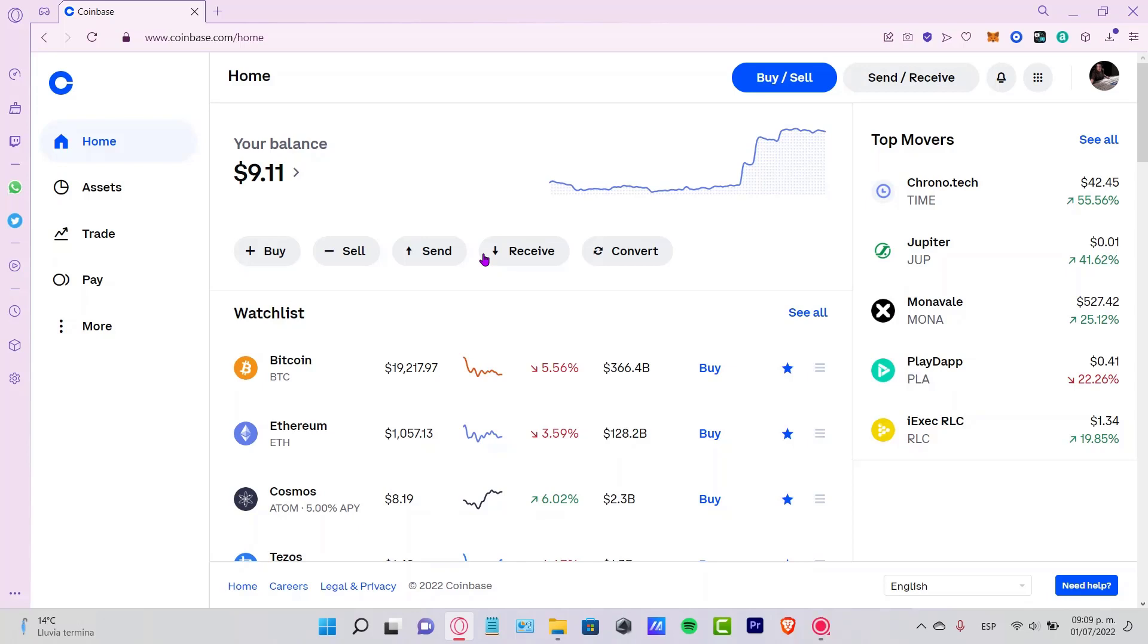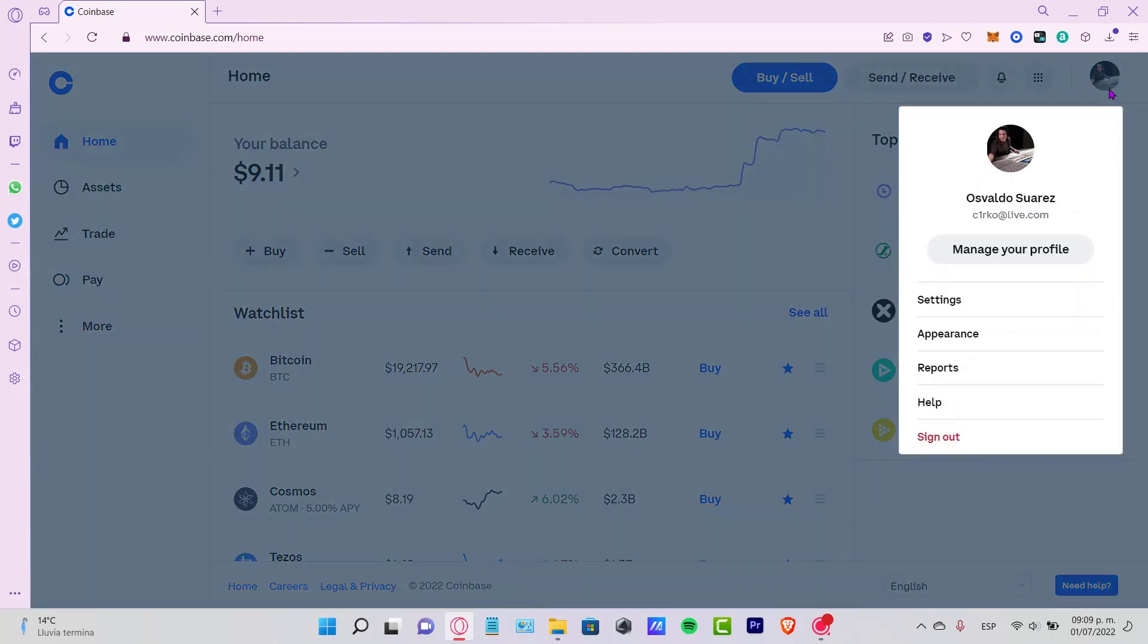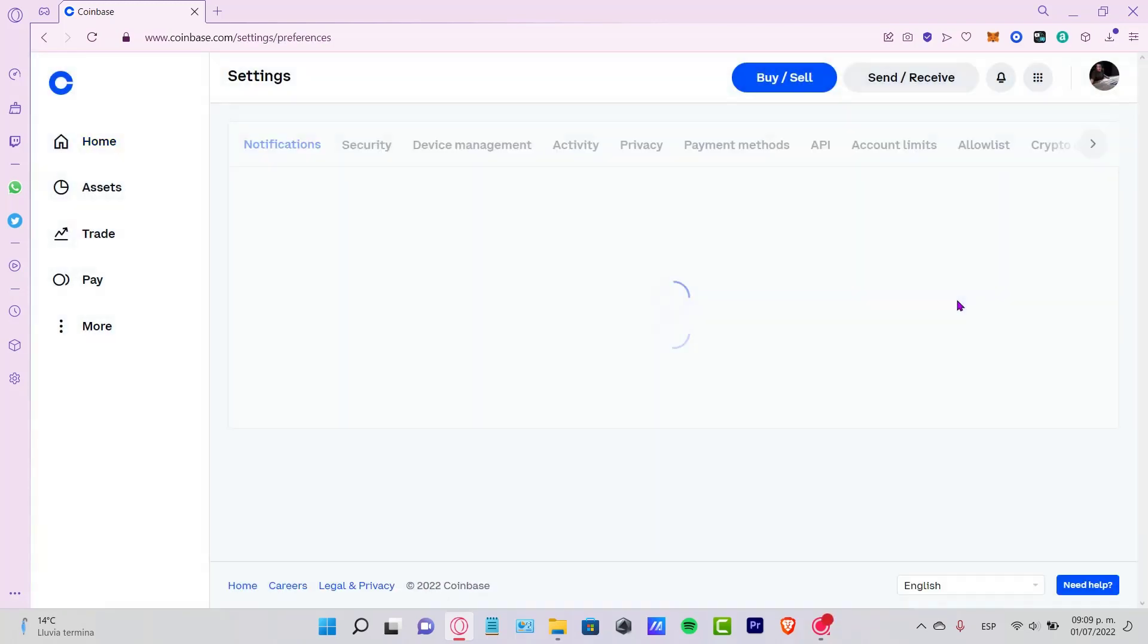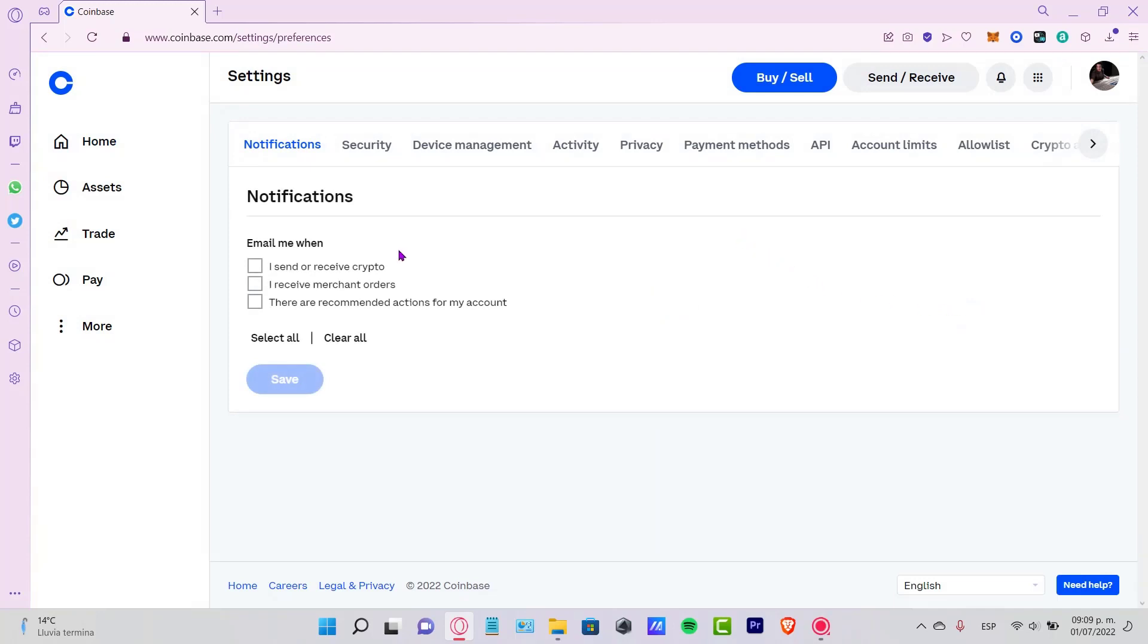Now that you're in your Coinbase.com application, you want to go to your account icon and go into manage your profile, or you can go into your settings which is easier.